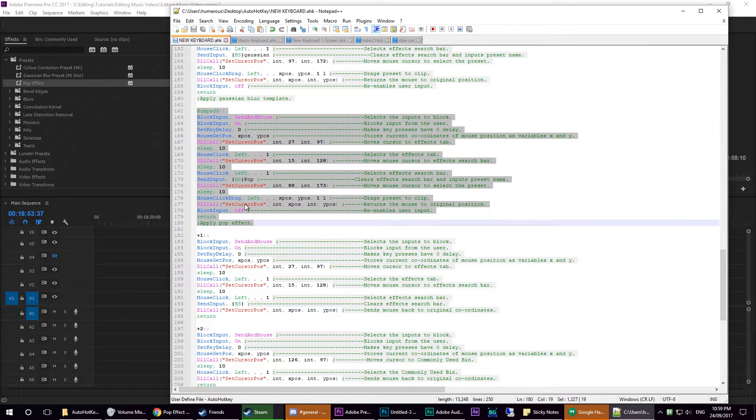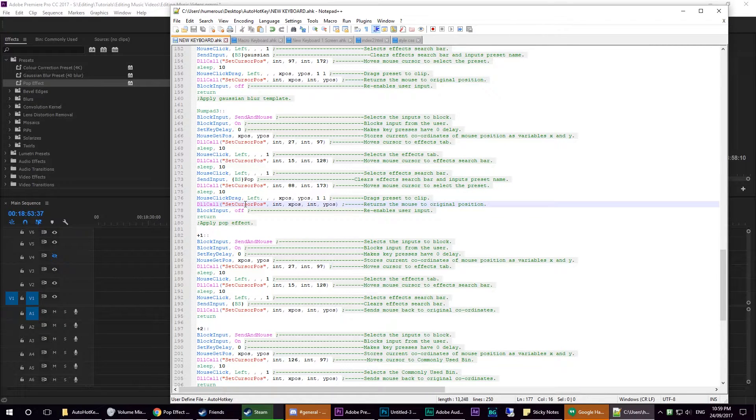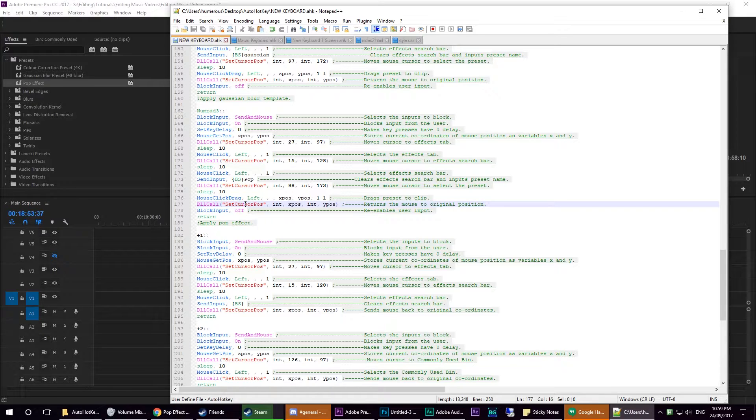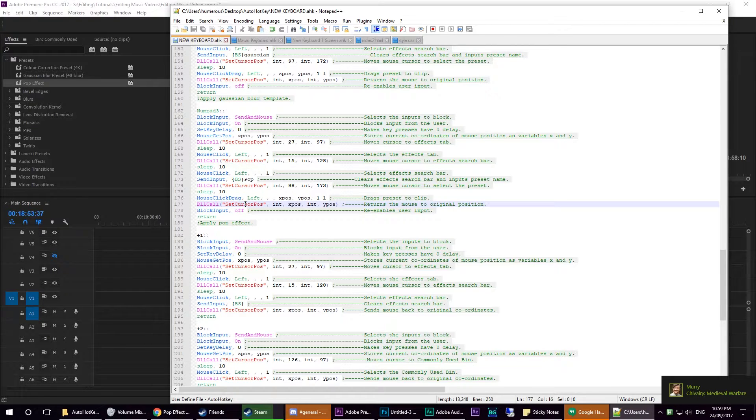It's really important that you listen to what I'm saying here, because if you use the wrong functions inside of the script, then the script won't work.